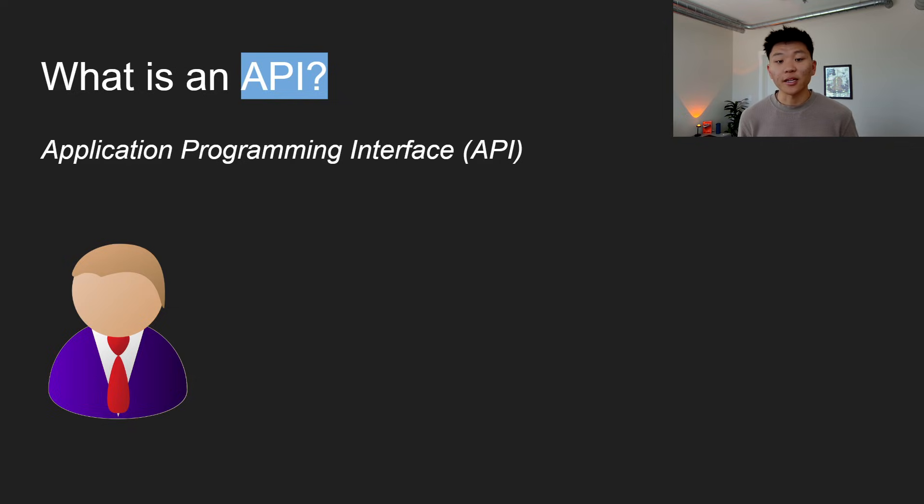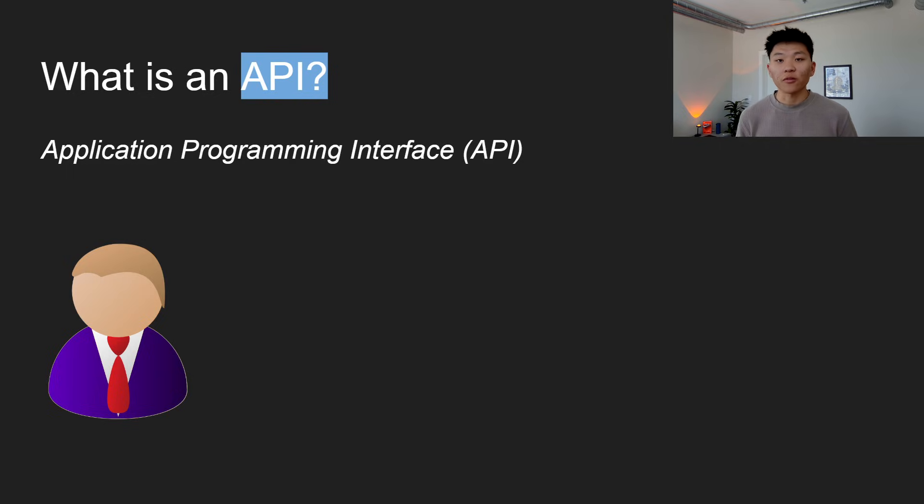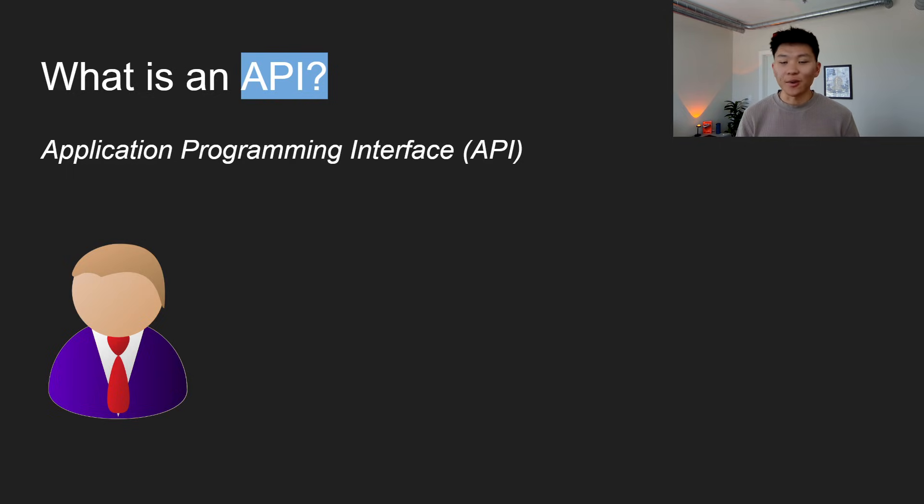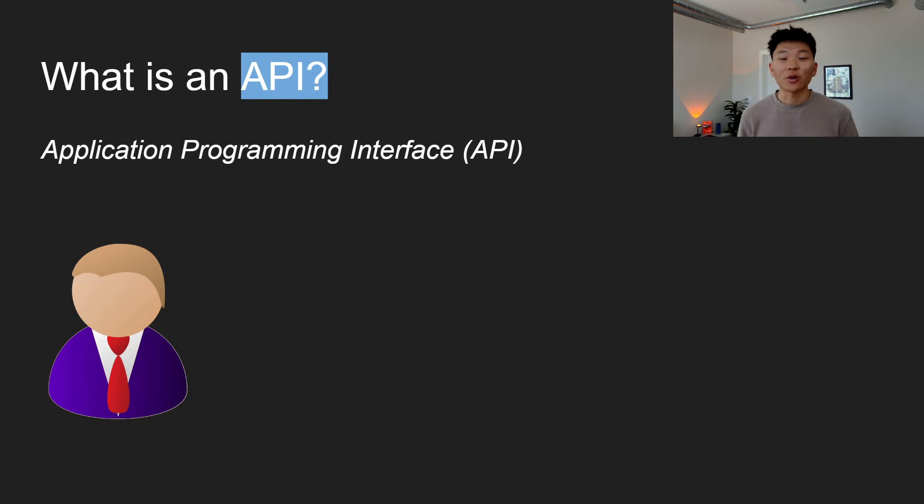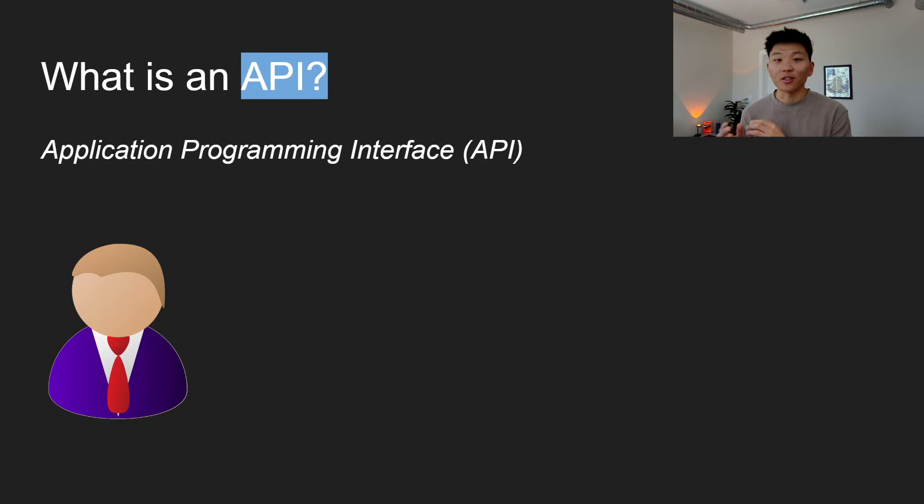API stands for Application Programming Interface, and it's just a set of rules and protocols that allows different software applications to communicate with each other and send data back and forth. Simply put, an API is what allows N8N to talk to your email, or for a calendar to talk to your N8N.